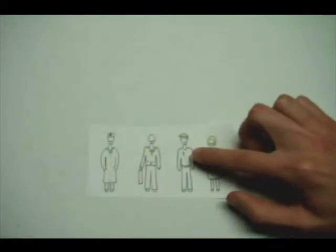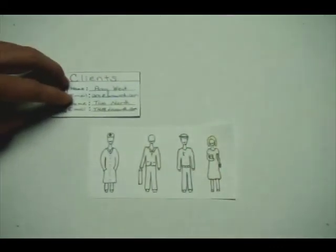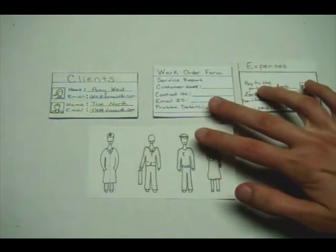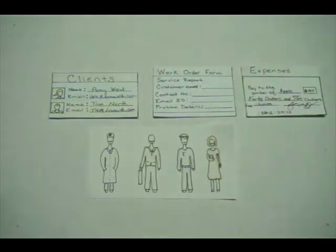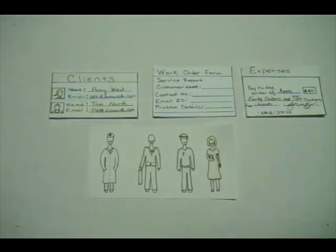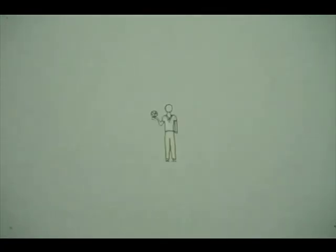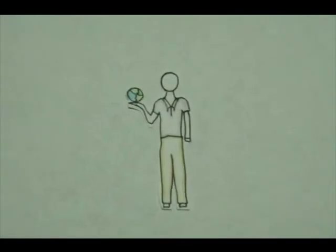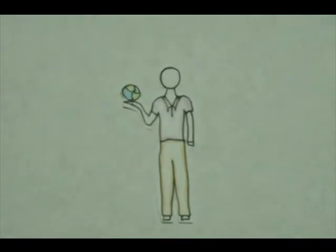So no matter what you do, or who you are, you can have all of your important information available to you in an instant. You'll never feel disconnected from the world with FM Touch.